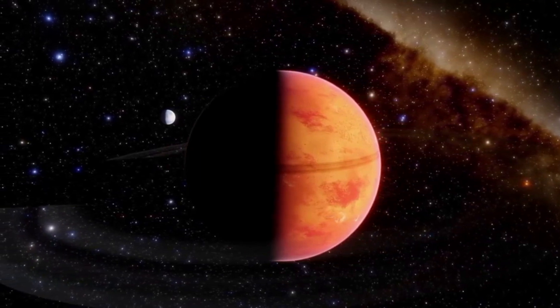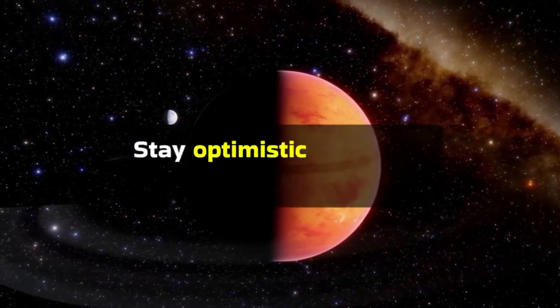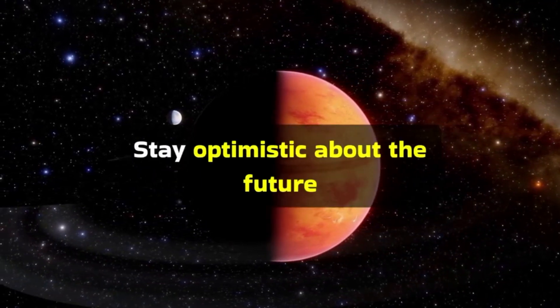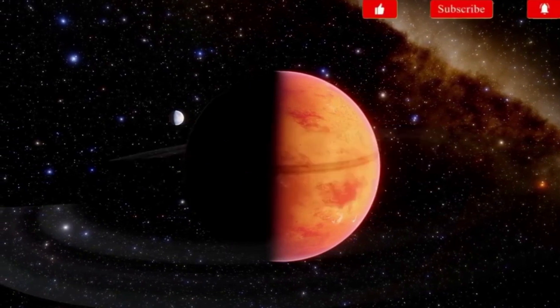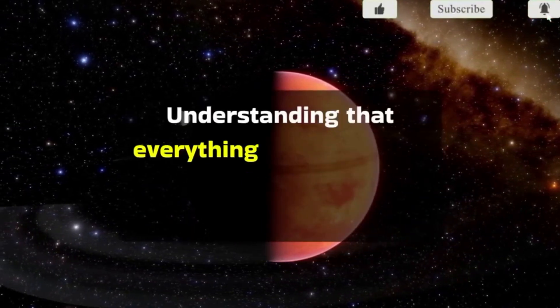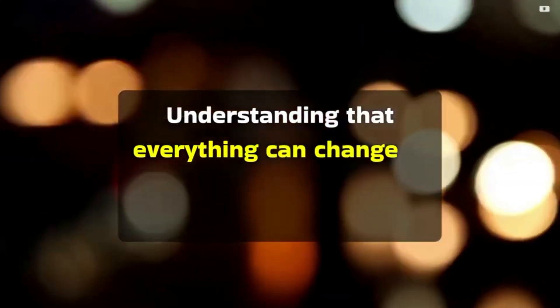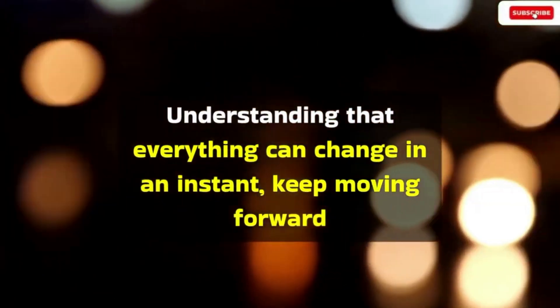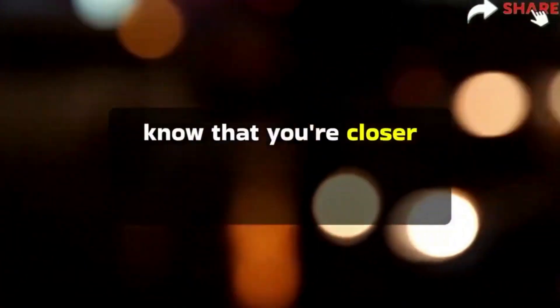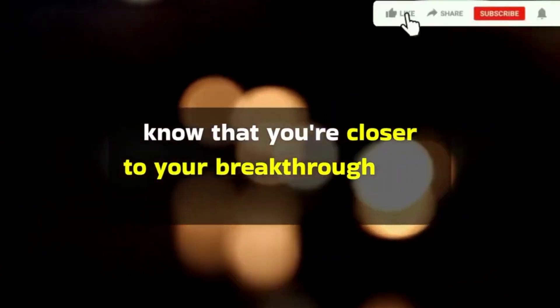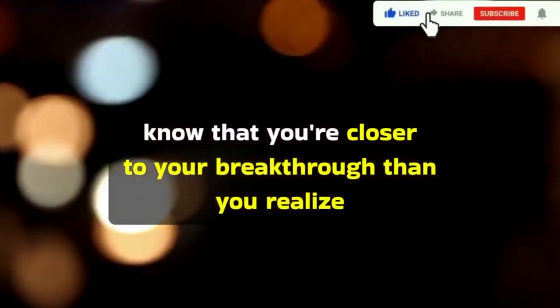Stay optimistic about the future, understanding that everything can change in an instant. Keep moving forward. If you're feeling low and on the brink of giving up, know that you're closer to your breakthrough than you realize.